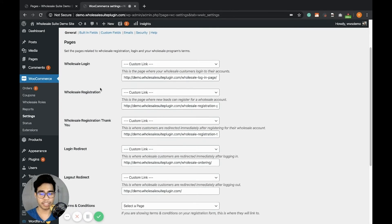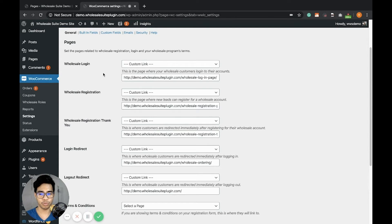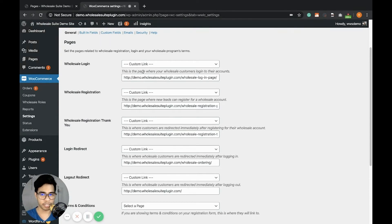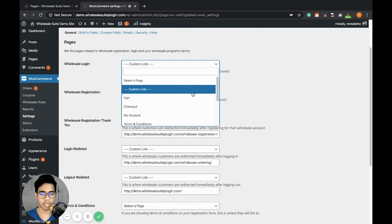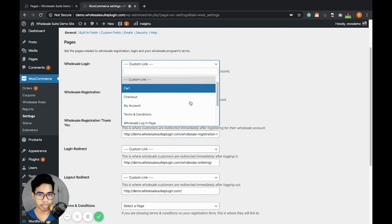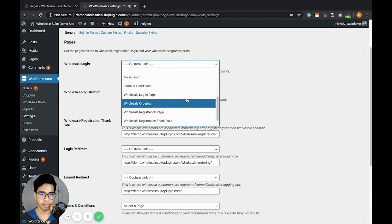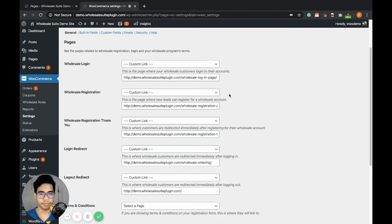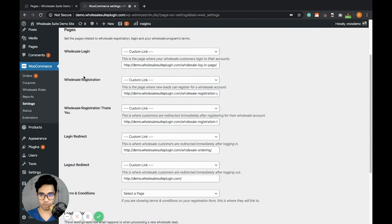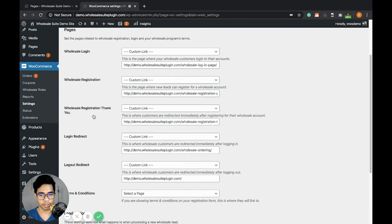What basically these pages do is that you're able to set which one is the wholesale login. In this example, I'm using a custom link where I want the wholesale login to be. You can also select a page instead. So there's the wholesale login, the wholesale registration, and the Thank You page like mentioned earlier.